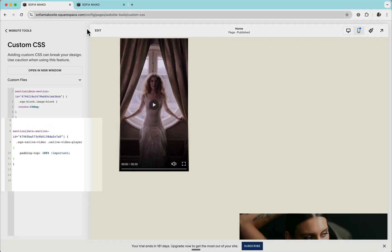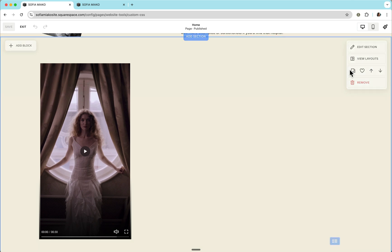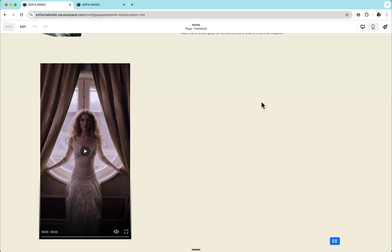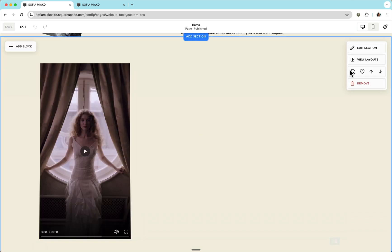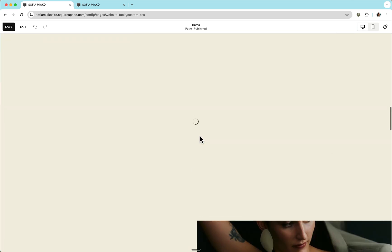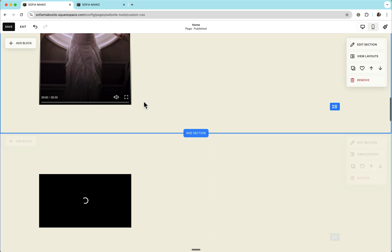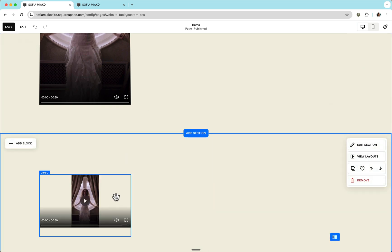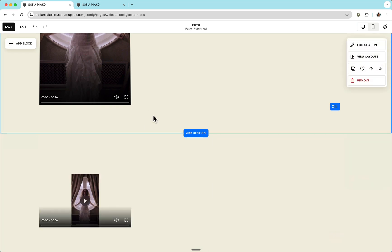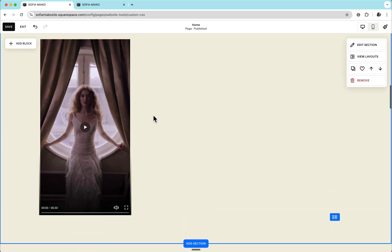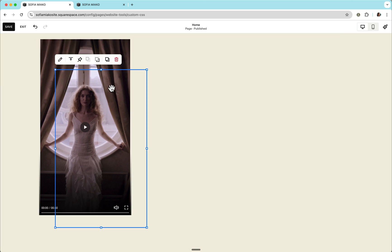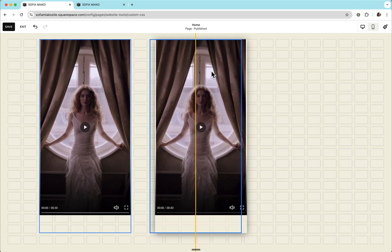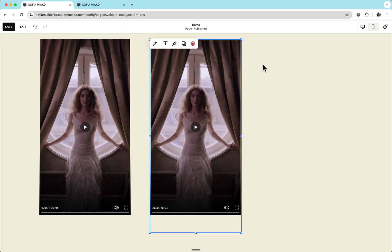And we'll notice that if I duplicate this section, this other section won't be affected by that portrait aspect ratio. But if I duplicate this block by selecting it and hitting command D on my keyboard, we'll find that any video within this section will adapt that portrait aspect ratio.